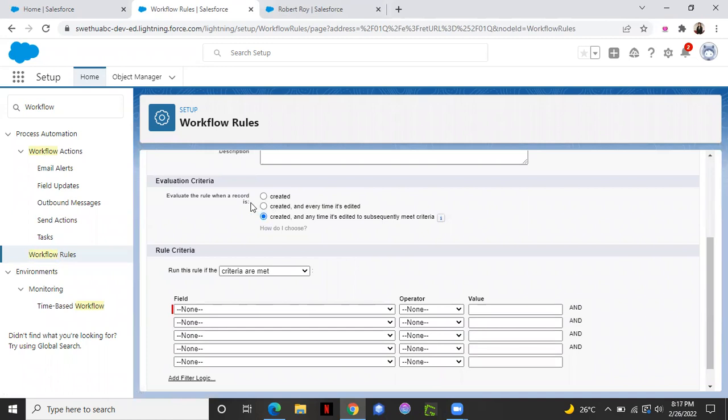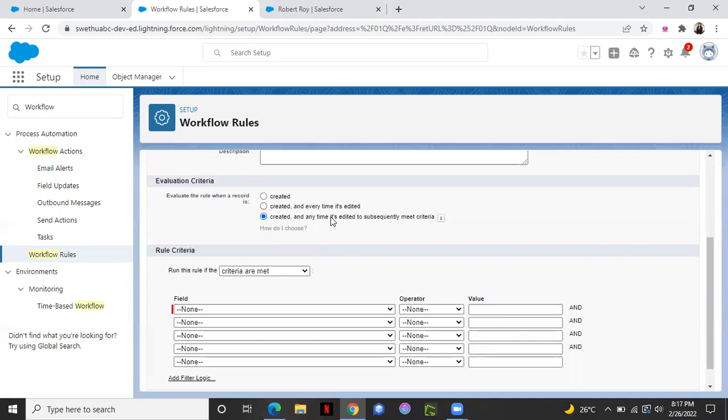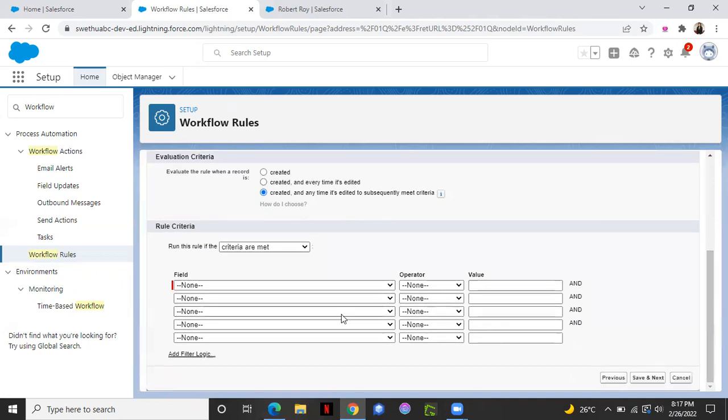I want this to be triggered whenever a certain criteria is met. So we have three options over here. Evaluate this workflow rule whenever a record is created in the system or created and every time it's edited, or last option is created whenever the record is created and any time it's edited to subsequently meet criteria. So I will choose the third one because I have some criteria which needs to be met in order to perform that action.